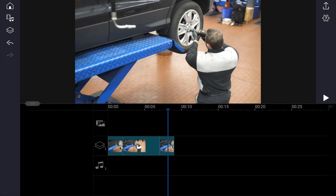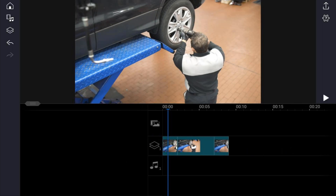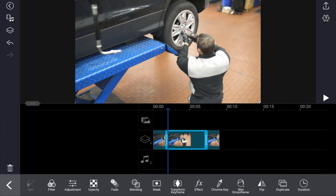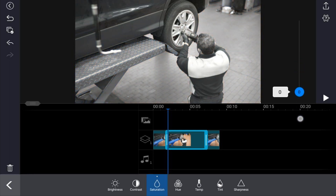But we ain't done yet, people. Now I want to change the freeze frame to black and white, because when it freezes, changing it to black and white adds a little bit of impact to the clip. So I'm going to tap on the freeze frame portrait in the middle — the screenshot that we created — and tap on adjustments, then tap on saturation, and bring the saturation slider all the way down to zero. And now we've got black and white. So now I'm going to tap back.